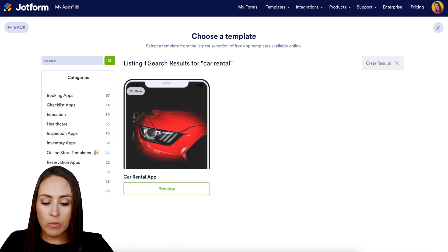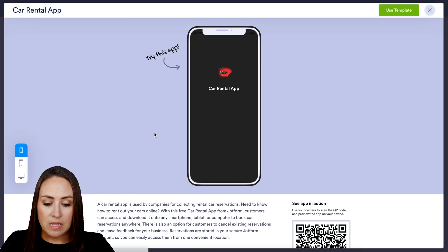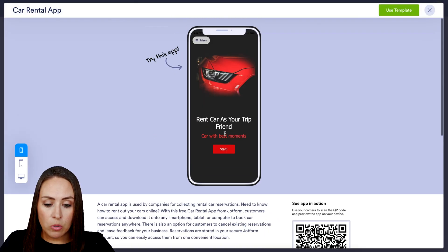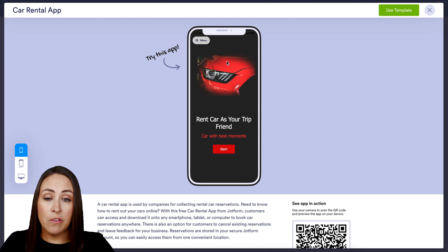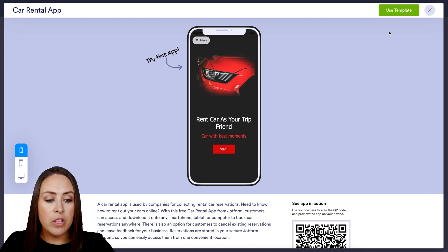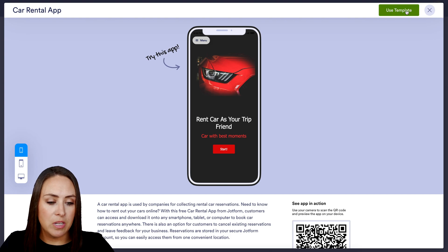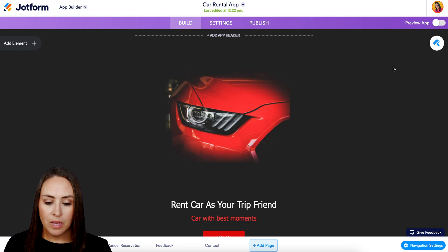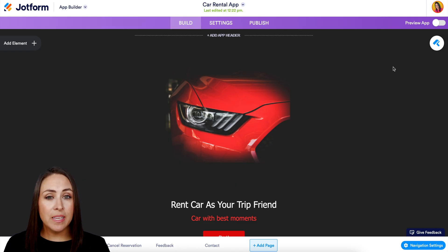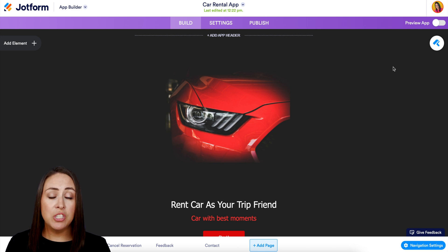I'm going to choose Use Template and I'm just going to search for car rental. Looks like we have one all ready to go, so I'm going to click on this one and we see the splash screen. We can scroll here, but this is the very first page of the app so there's no scrolling needed. I'm going to click on the green Use Template button in the top right. Anytime I'm utilizing a template the first thing I like to do is take a scroll through the app just to see what I am working with.